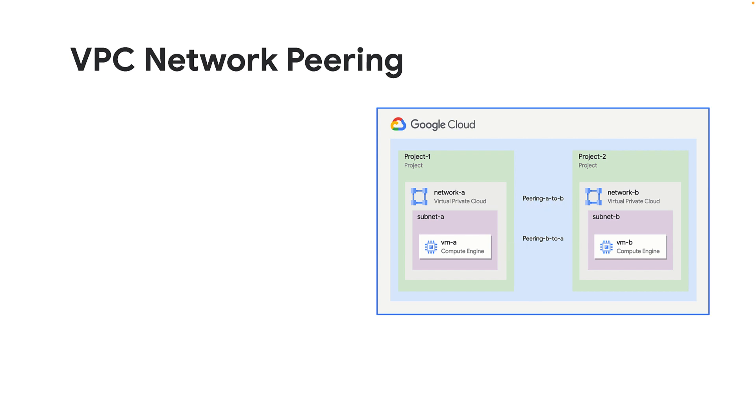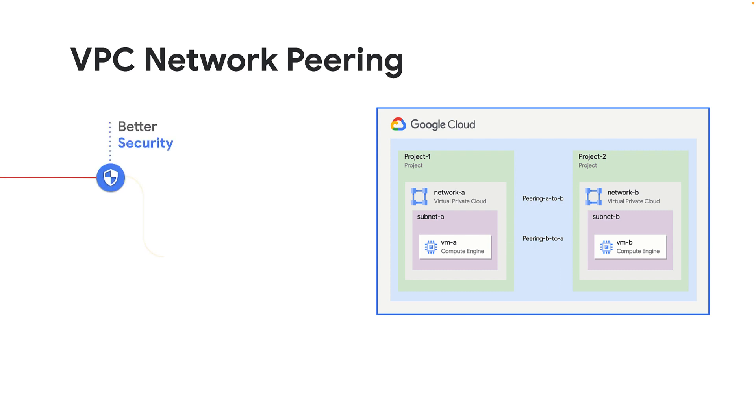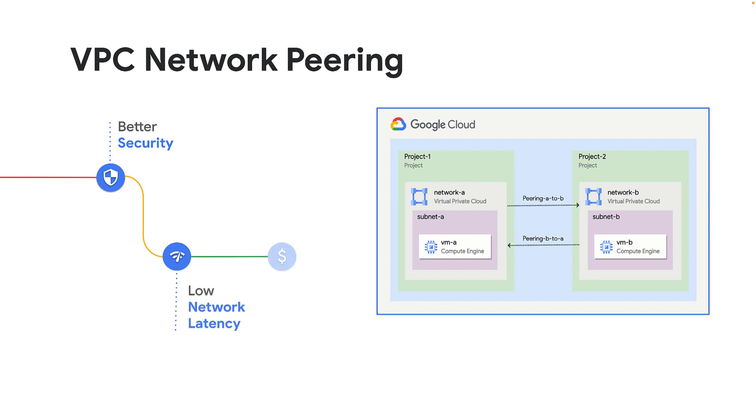Since VPC Network Peering uses Andromeda, Google's implementation of SDN, and Google Infrastructure for private IP connectivity, it offers several advantages like better security, low network latency, and low network egress cost.